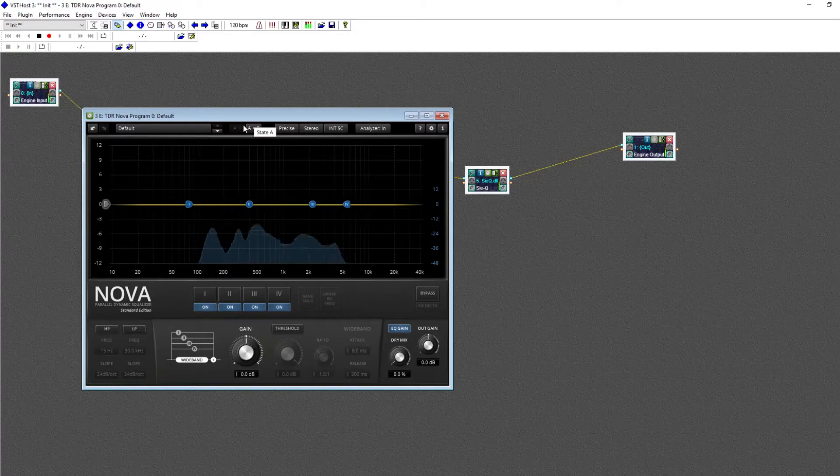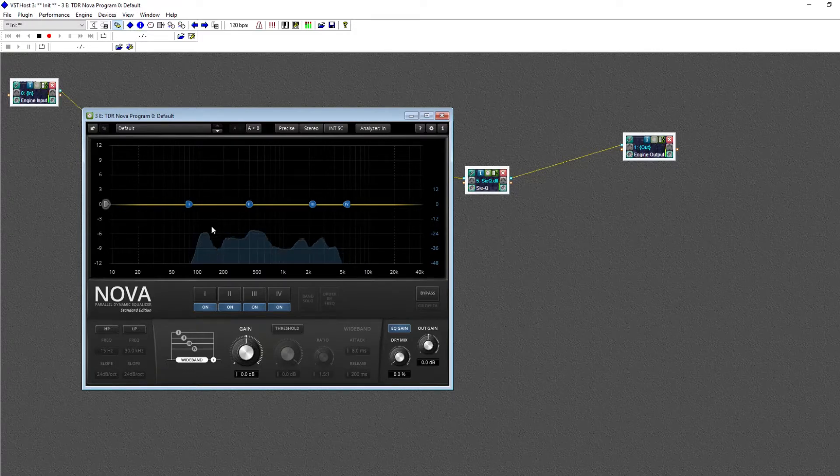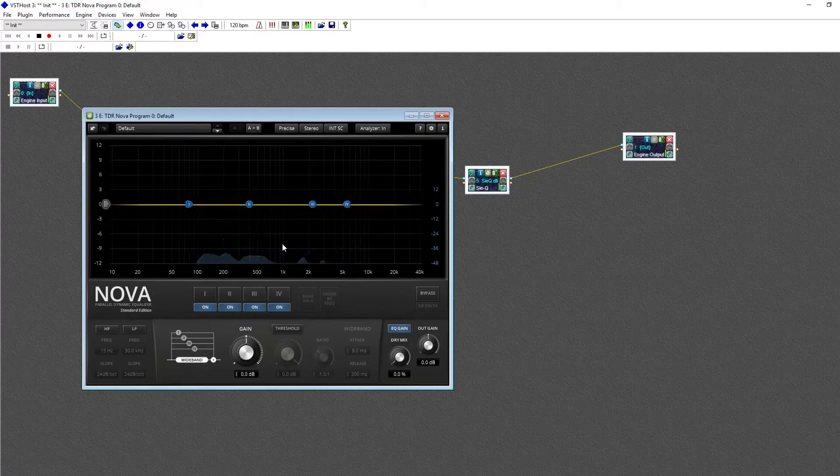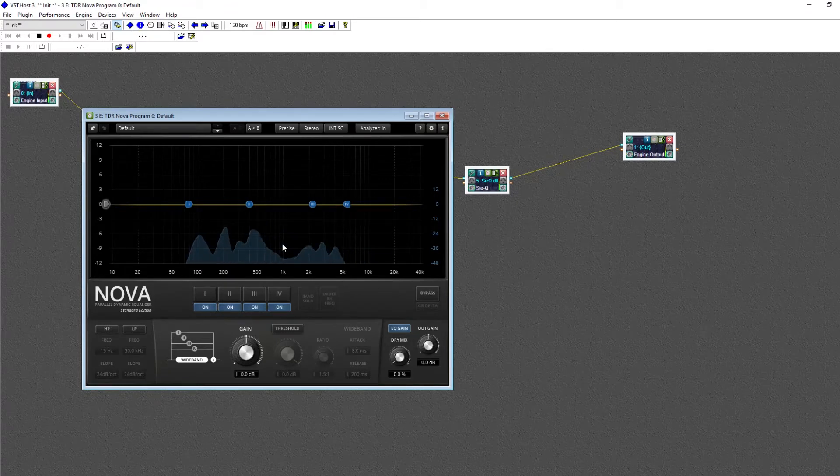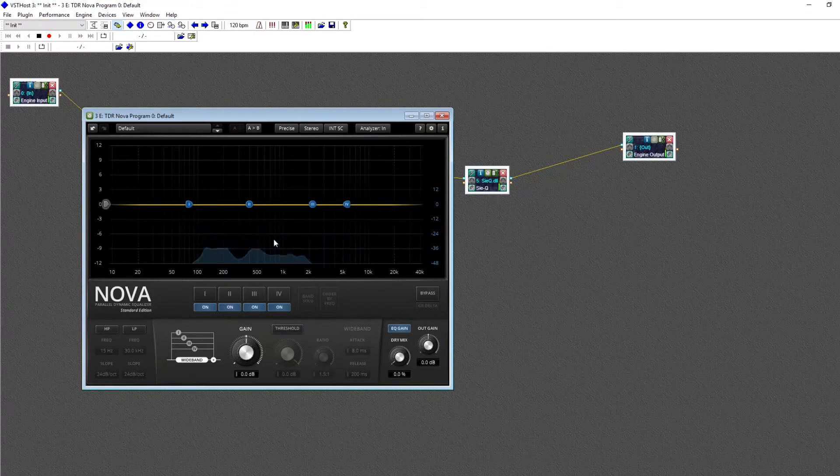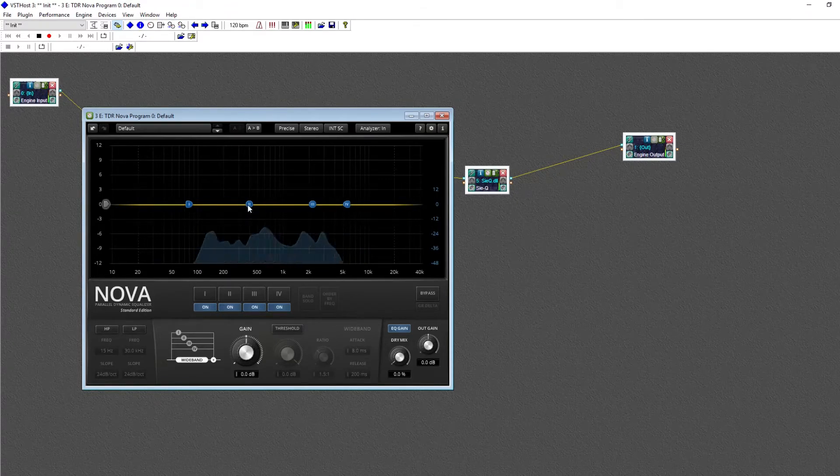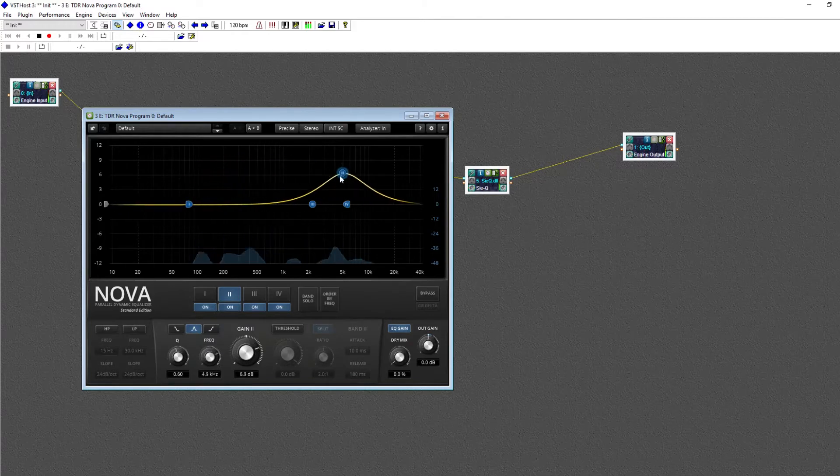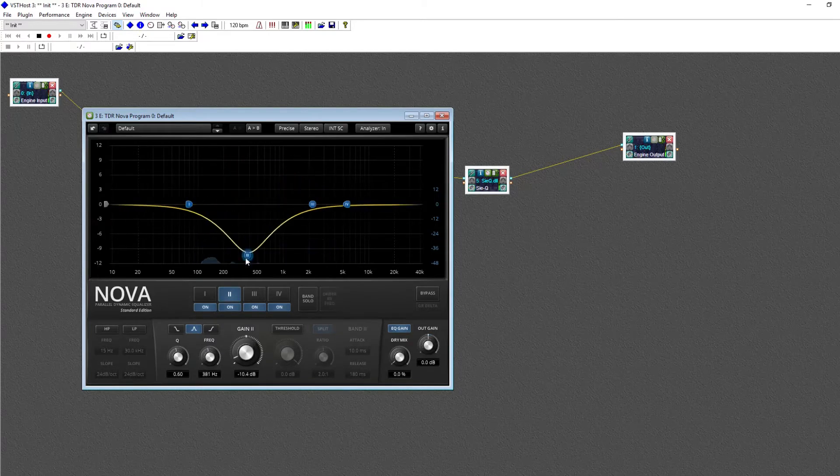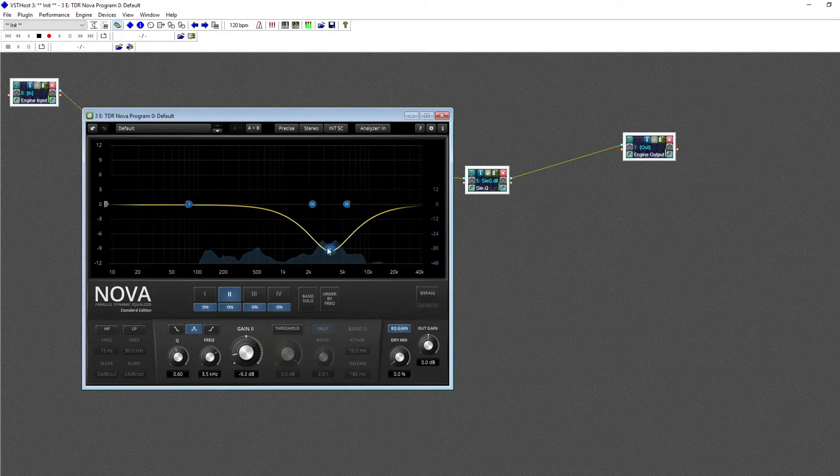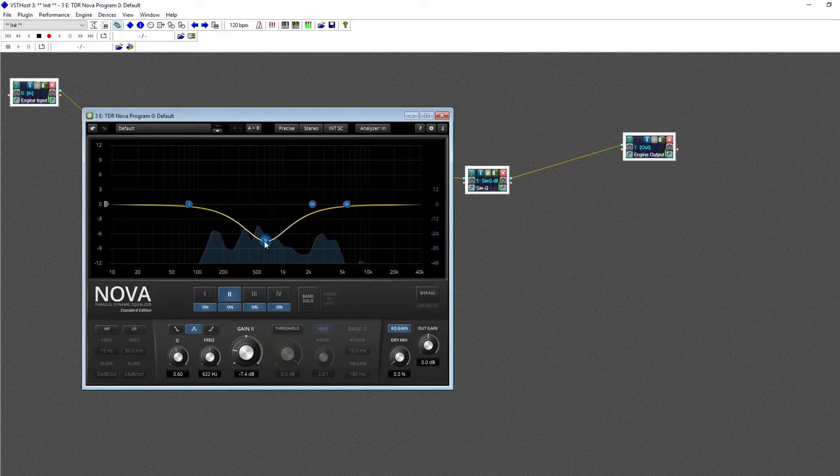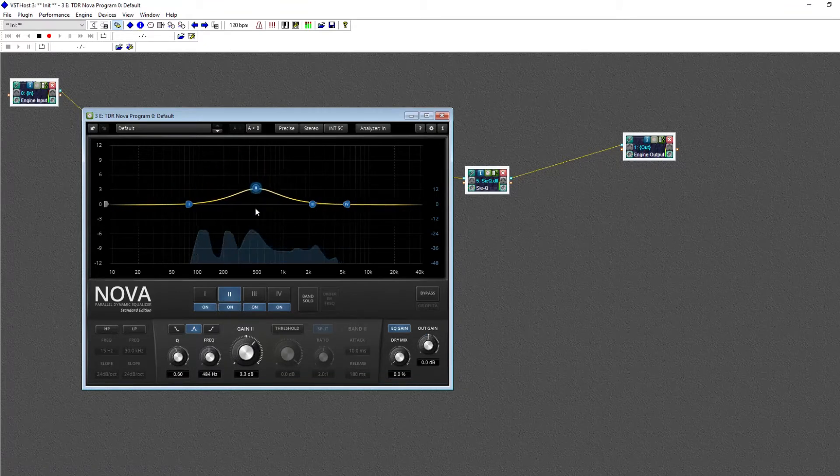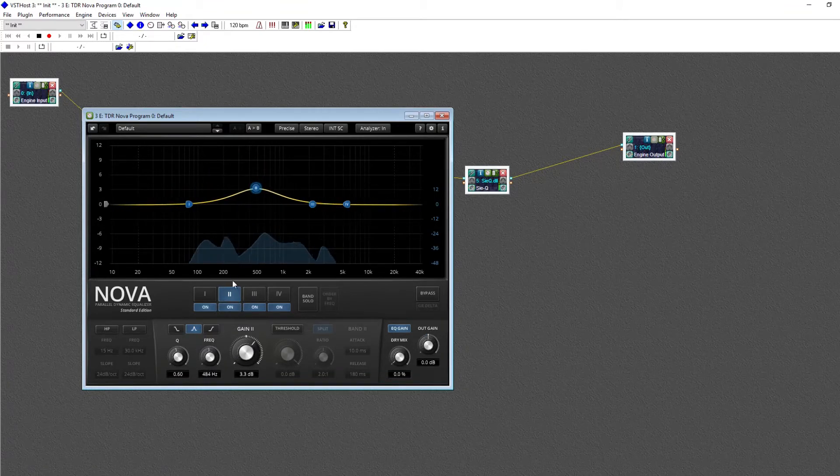So right here I've got an EQ, and as you can see, it has the same frequency analyzer as our last plugin did, but this time it has a line with different points. And as you can see, if I move those points around, it changes the volume of my voice at different frequencies, altering the overall sound.